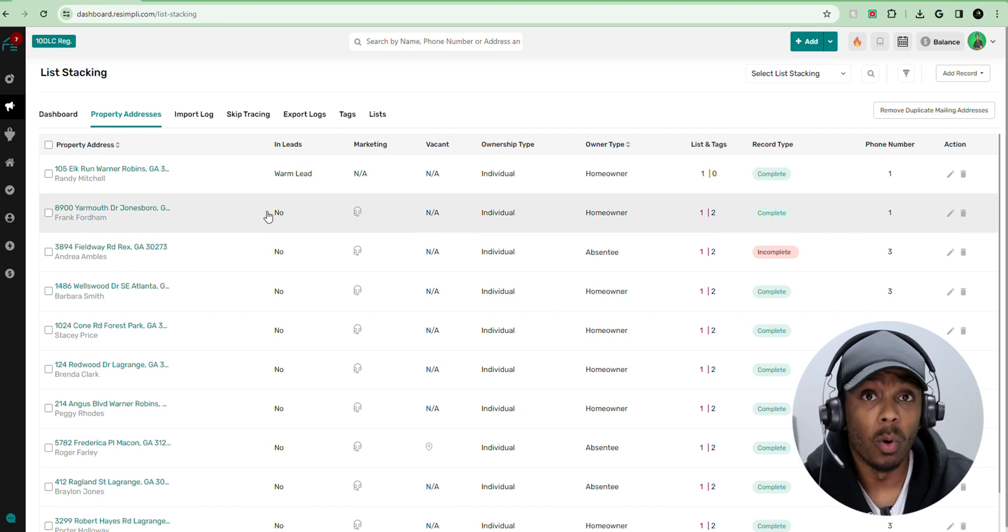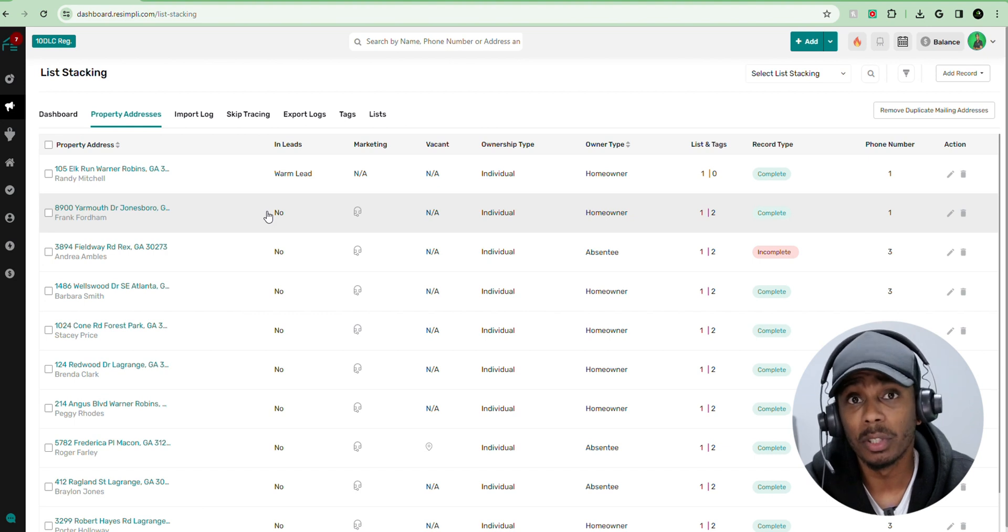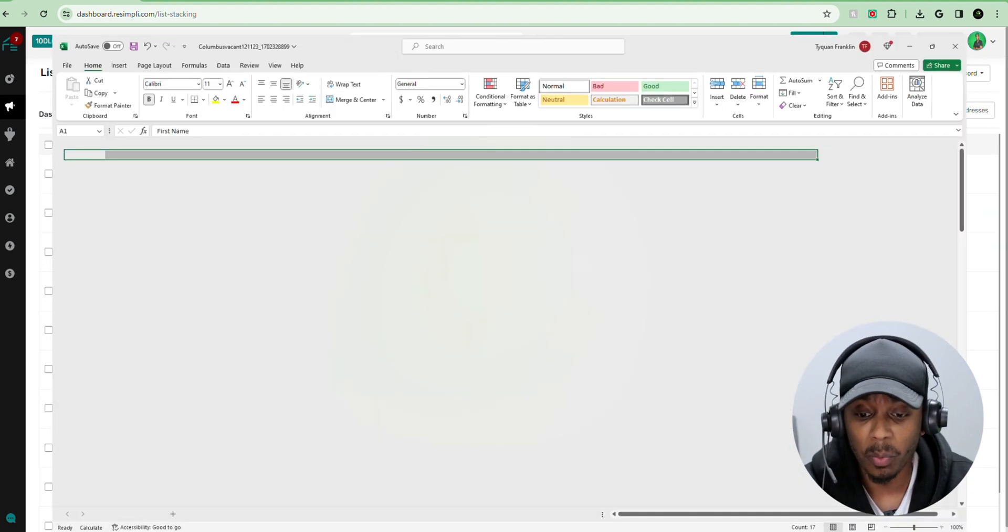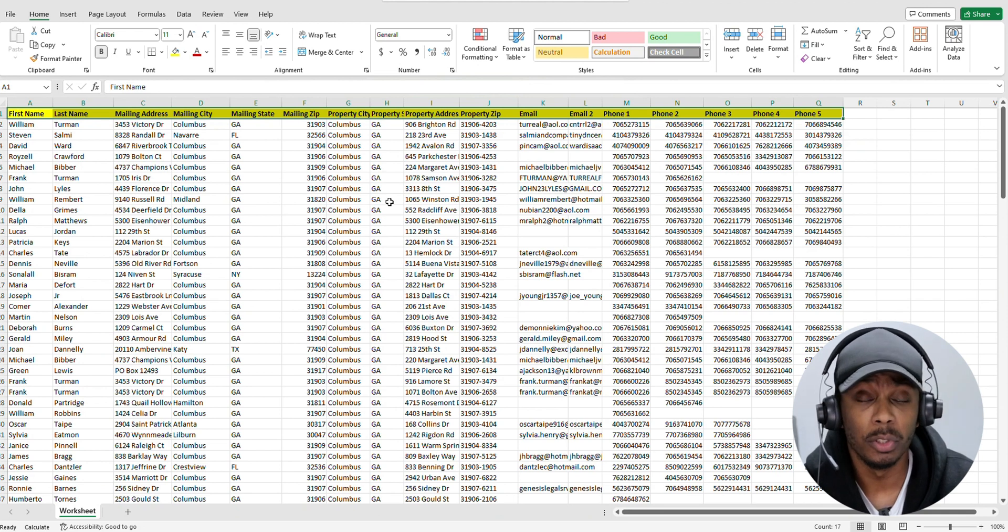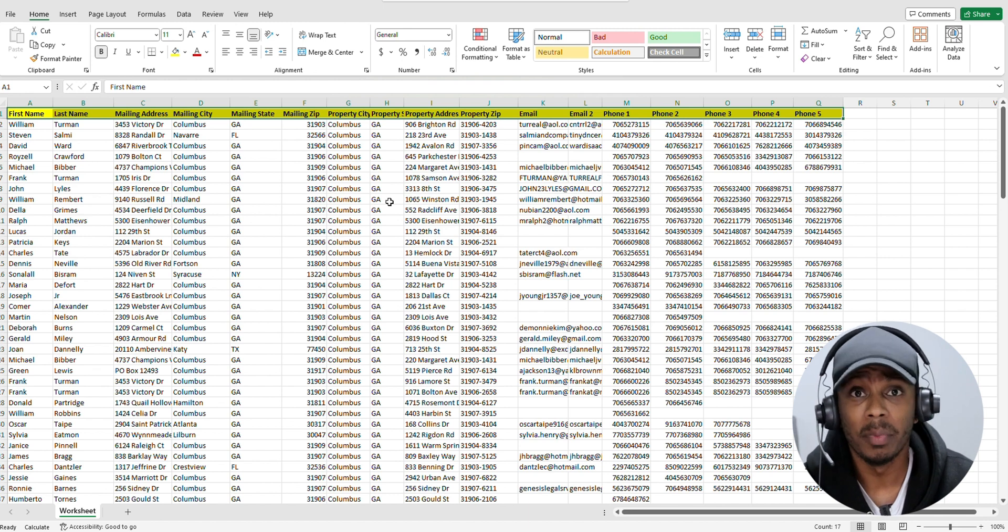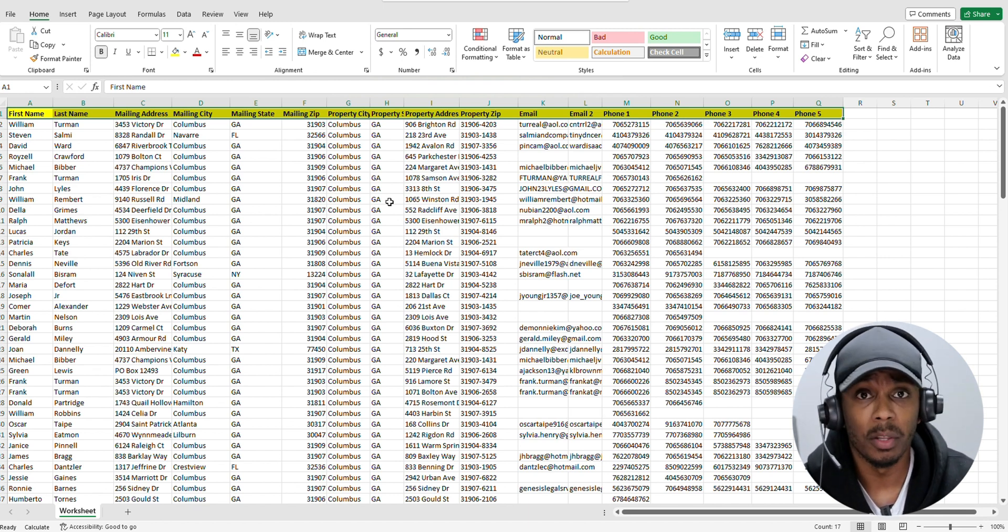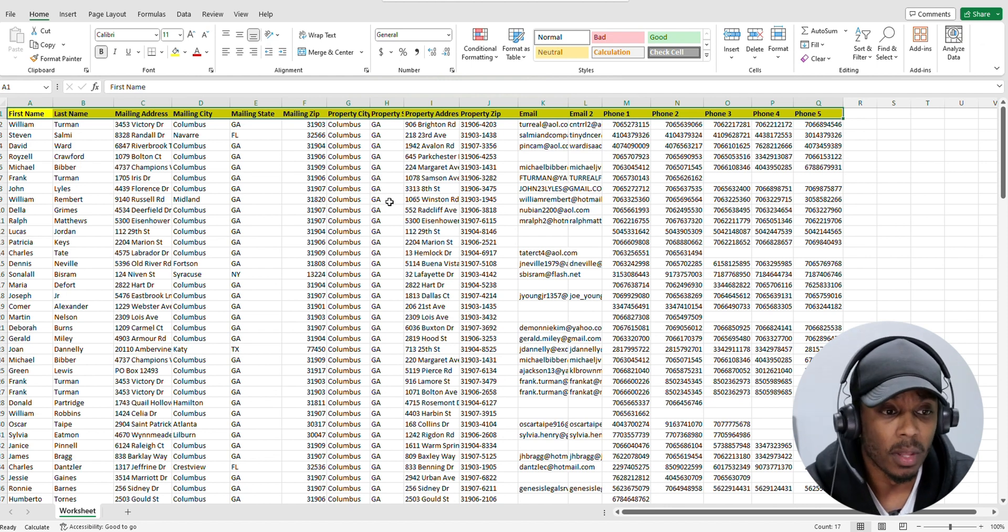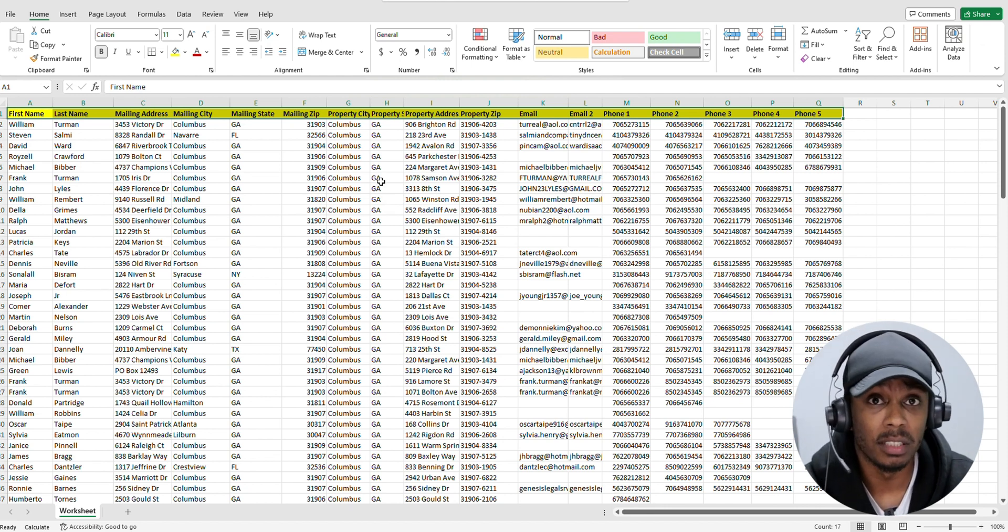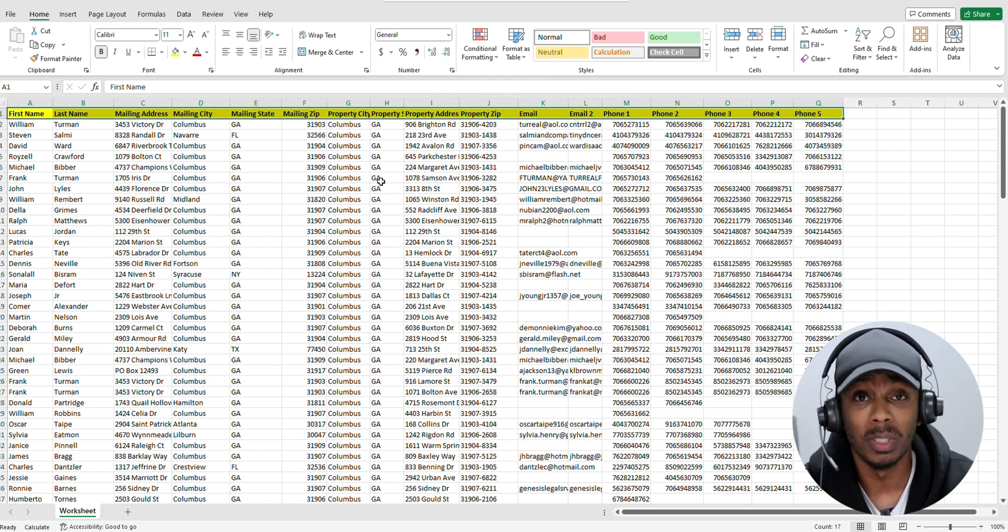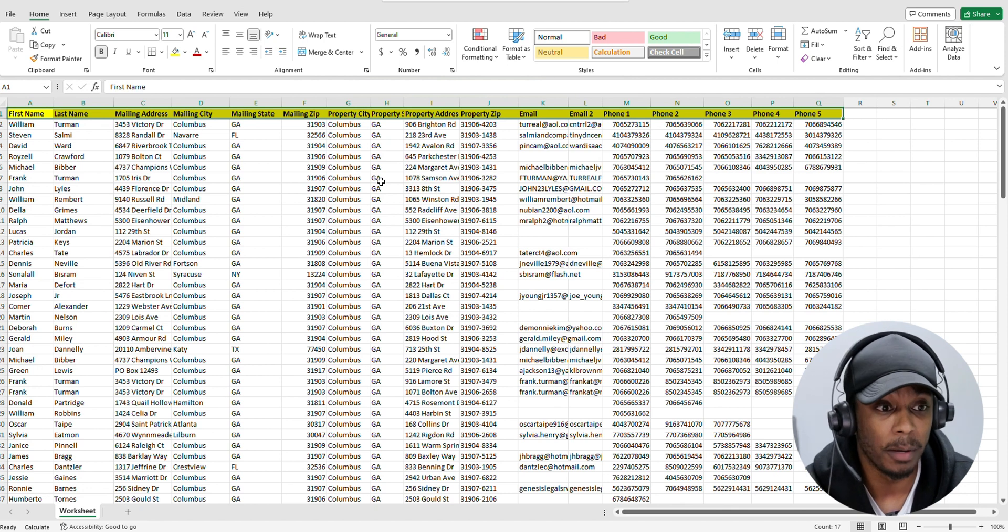So in order for us to properly upload our list that we already have skip traced, we want to make sure that we formatted it correctly. So you want to make sure when you go get your list skip traced from whatever source that you use, I personally prefer batchskiptracing.com. Within Resimply CRM, they have the feature for you to skip trace as well, and there's plenty of other platforms out there that you can utilize to skip trace. But as far as formatting your list on Excel or Google Sheets, you want to make sure, one, that it's a CSV file, which means comma separated value file.